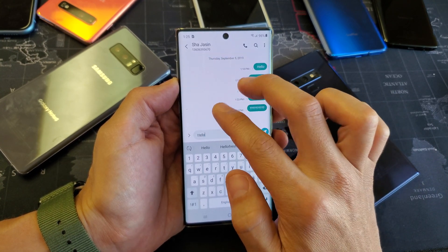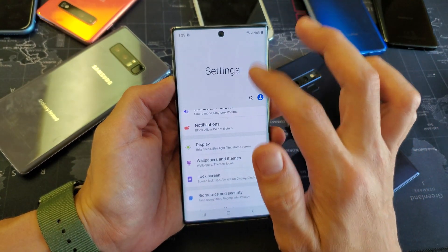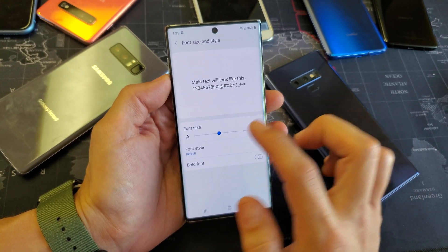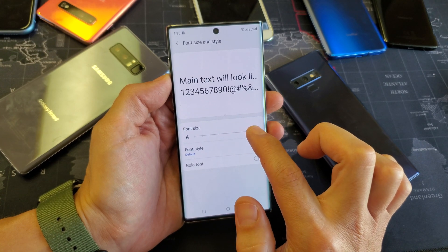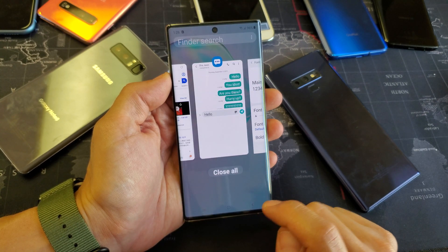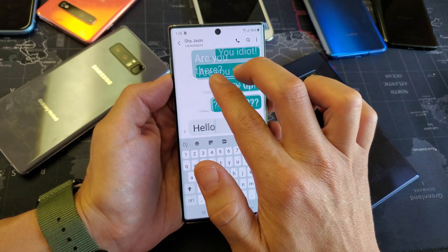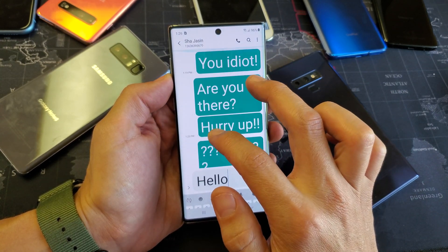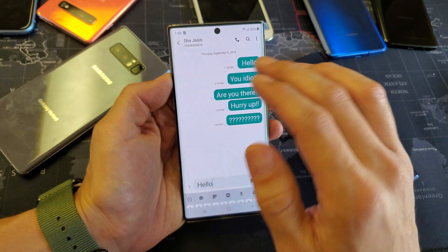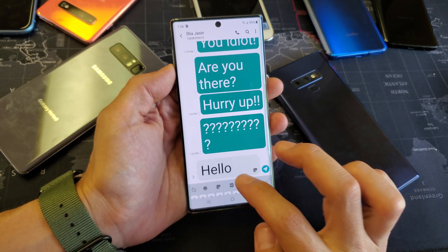Now if I wanted to make it even larger than this, what I have to do is just go back into my settings, go back to Display, go under Font Size and Style, and increase the font text size all the way to the max. Then I go back into my text messaging app — look how big the text gets. From here you can increase and decrease. So right now this is the minimum when you have the font size in settings set to max, and the maximum is right there.